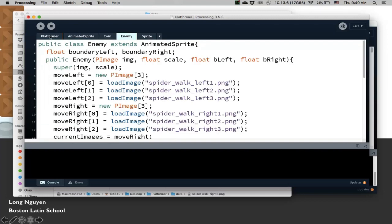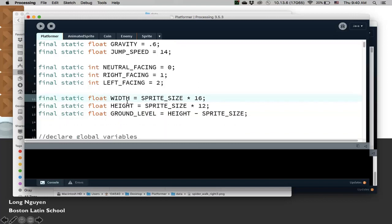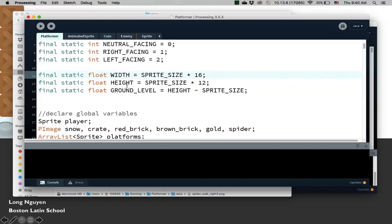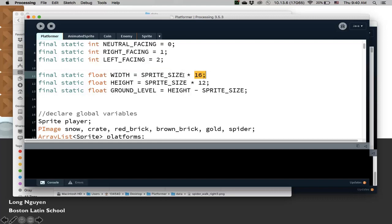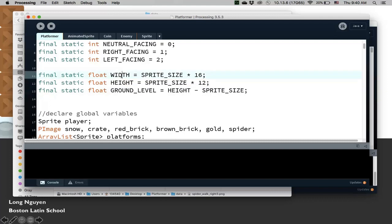Now we have to create the enemy. I have here some code already. I created some variables that can help me figure out where everything is. Because I usually have 800 by 600, so I create here width, which is the sprite size, which is 50 times 16, that's 800, and then 50 times 12 is 600. That's the width and height of the window. Then I create here a variable called ground level.